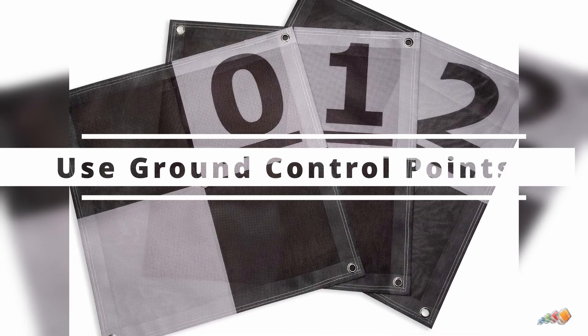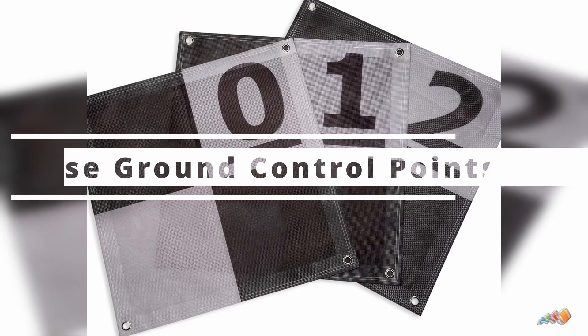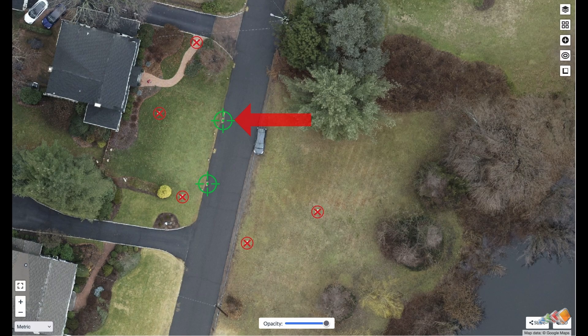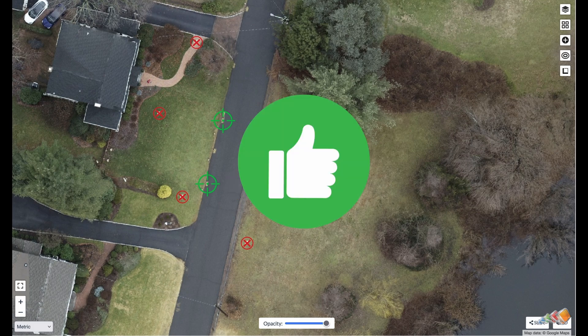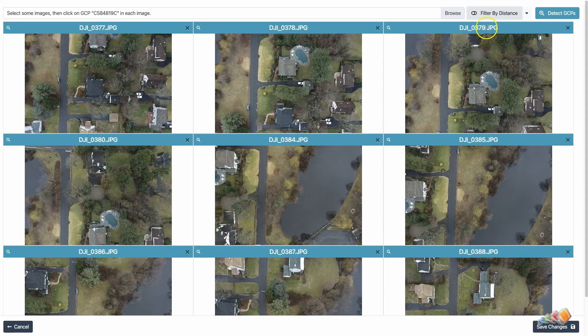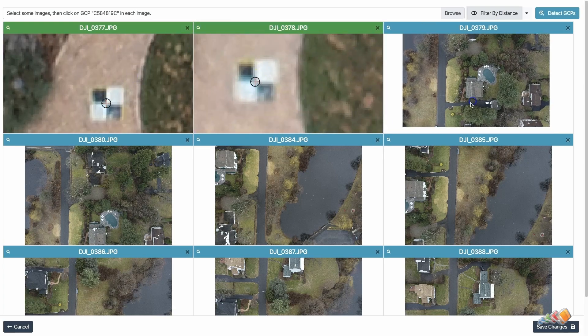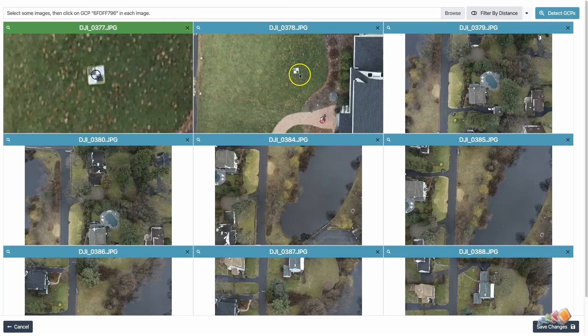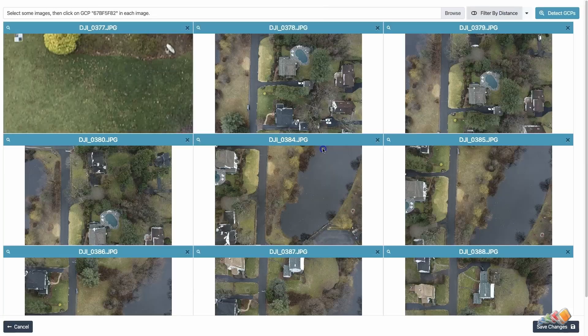Next up: use ground control points or GCPs strategically. While we didn't cover GCPs and checkpoints in this tutorial, it is always a good idea to have them. Checkpoints in particular will enable you to validate that the data you've created is in the right spot and has not shifted. If you have GCPs, this gives you a backup plan in case the checkpoints indicate something is wrong. I'm planning a future video on how to use GCPs and checkpoints in WebODM, so I won't say more than: use them if you can.